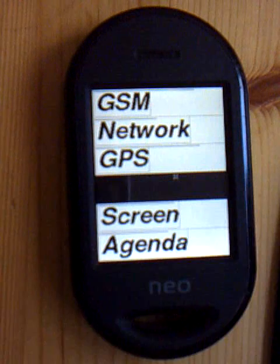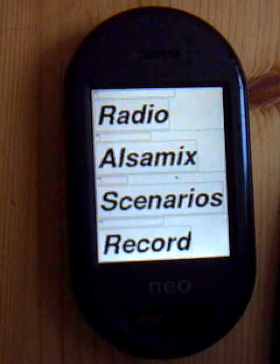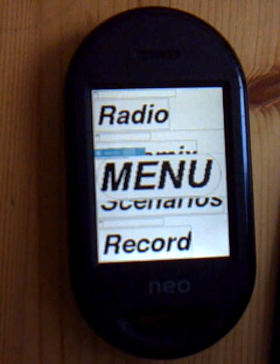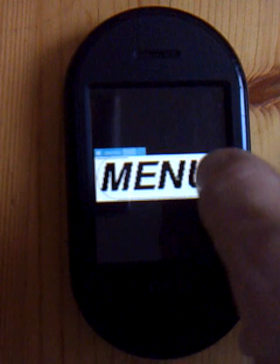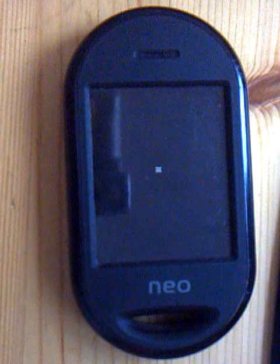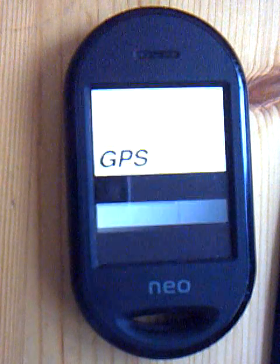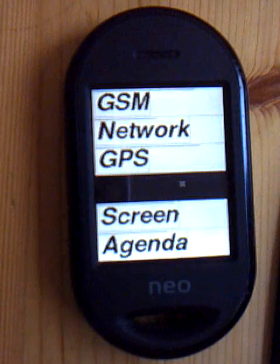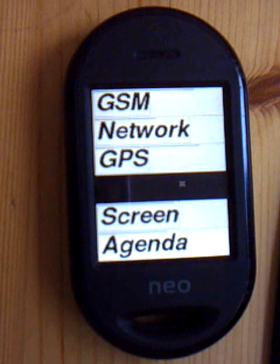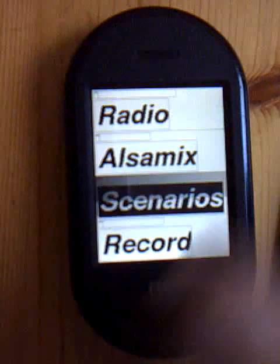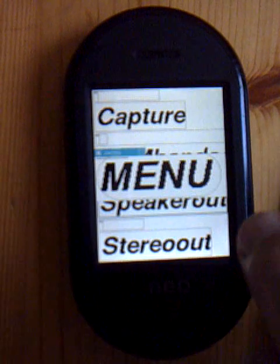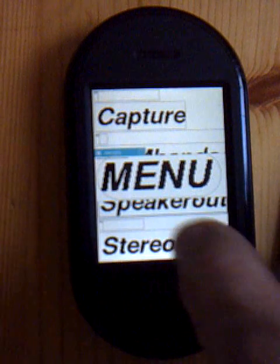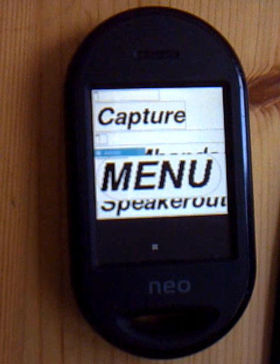Let's choose multimedia. I can put on my radio. I can do the mixer. I can also choose some scenarios. So if you like to switch from handset state to speaker out, for example, you can just push it.